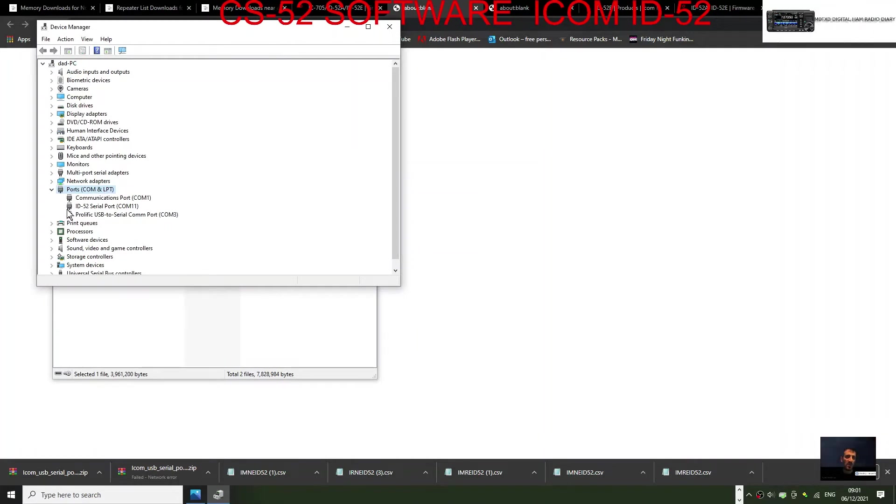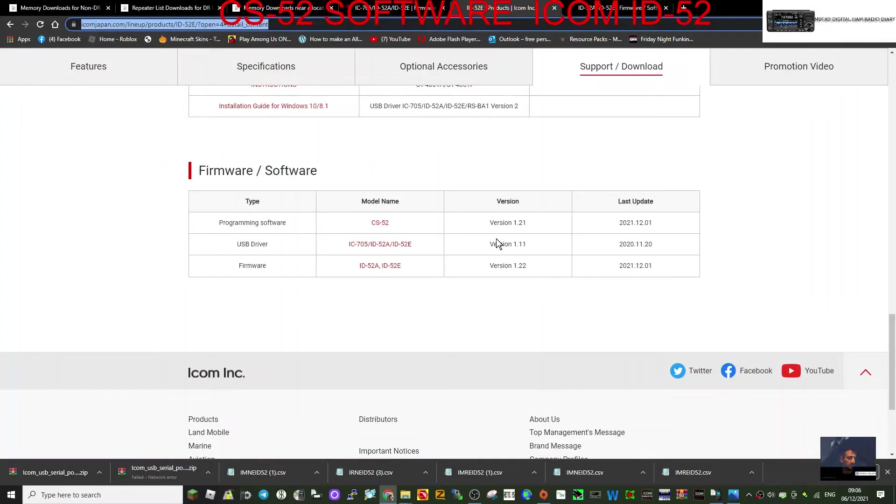And it looks like this: ID-52 serial port COM11 online.